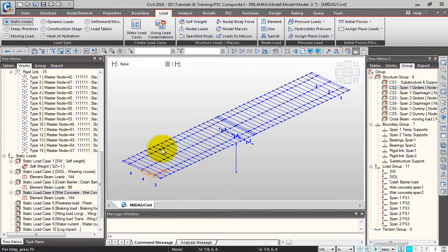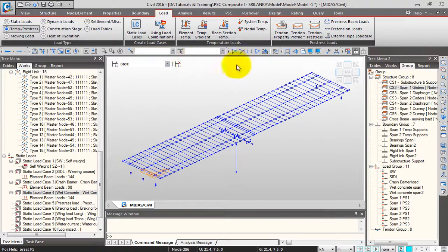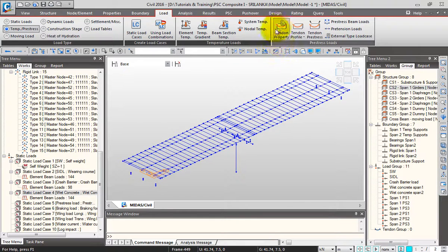Next, let's define the pre-stress for the girders. For that I'll go to Load > Temperature > Pre-stress. In Midas Civil, pre-stressing is done in three steps: first is the tendon property definition, then you define the tendon profile, and then the tendon pre-stress.